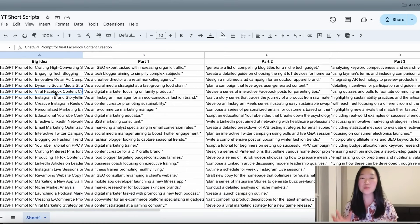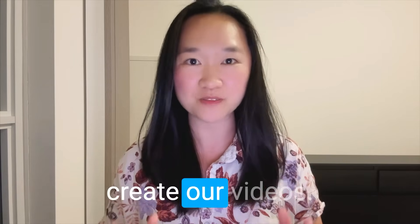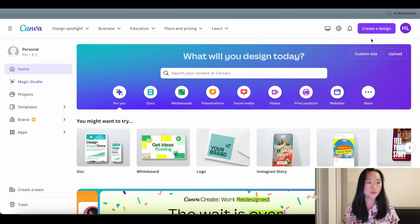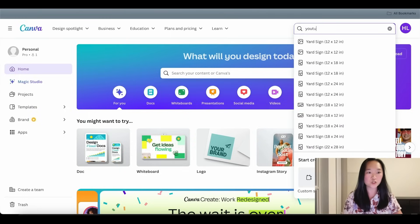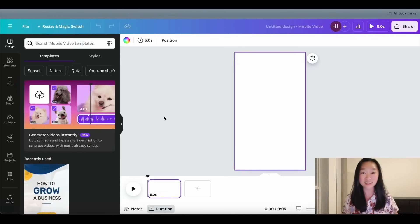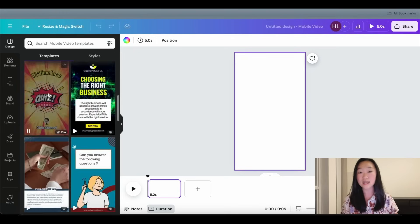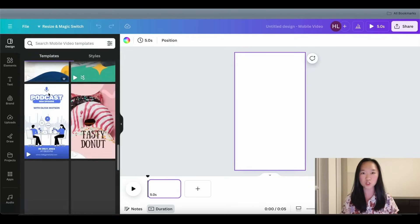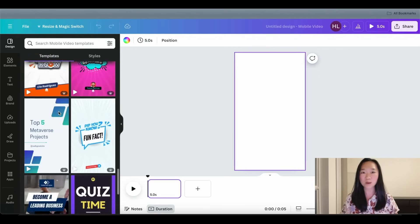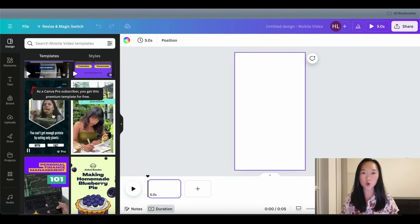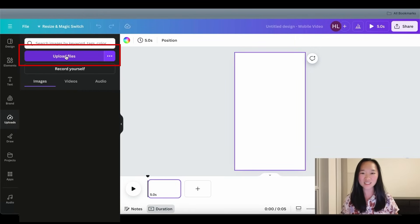After you have finished step one, you can move on to step number two. We want to bulk create our videos using Canva. We're going to create a new design and search for YouTube Shorts. You can be as creative as you want — click on Design and scroll through the hundreds of pre-made templates. For my content, I like to add a personal touch. I pre-recorded a couple of short videos of myself, and to upload your own videos, simply click on Upload and then the Upload File button.